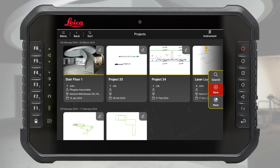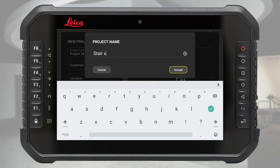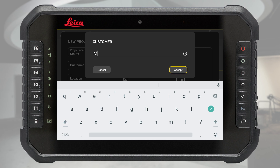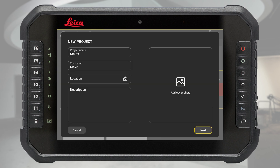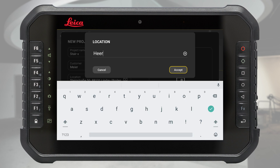To create a project, press the New button. Fill in all the relevant details like project name, customer, location, and description. Press the location icon to assign the current GPS location to the project, or enter it manually.